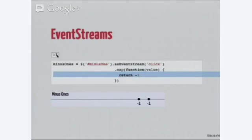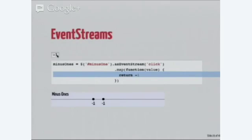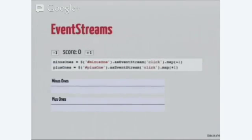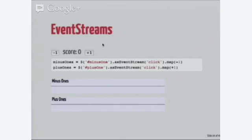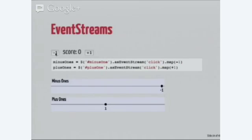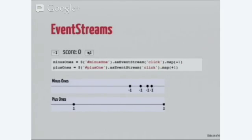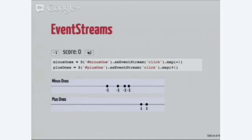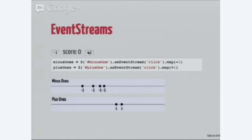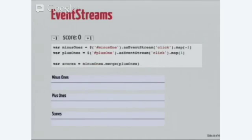This function just returns minus one. So, every time I click, I get a value on the initial event stream, which pushes a value onto the new event stream of minus one. I know this looks crazy and is confusing. It gets better, I promise. So, we now have an event stream for the minus one button and we can obviously create a similar event stream for the plus one button.